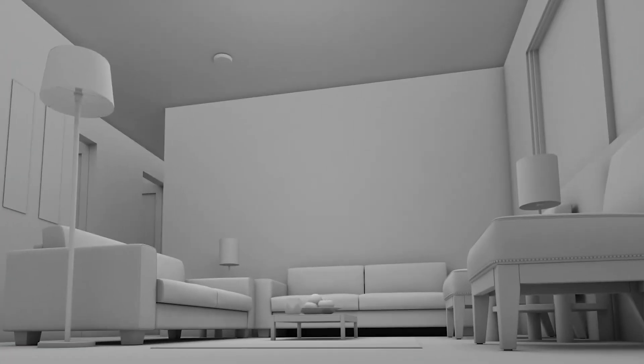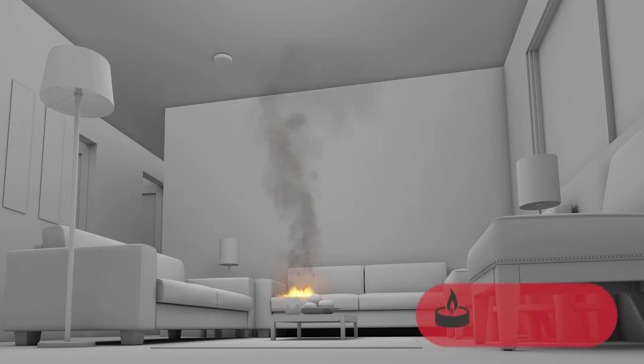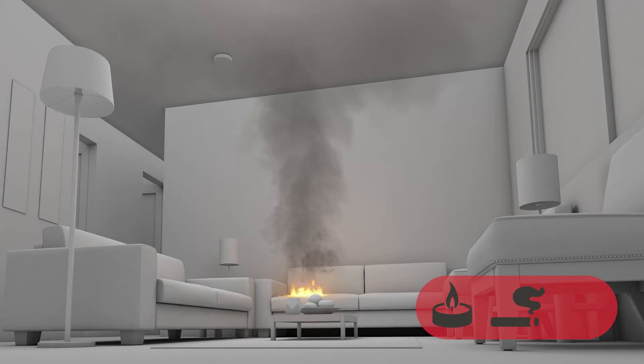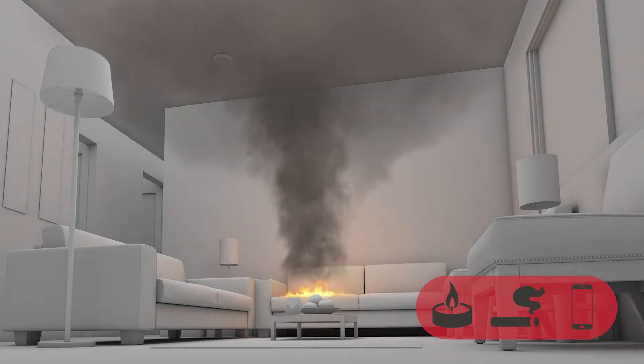The fire starts here on the sofa in the living area. The source of the fire could be something small like a candle, cigarette, or lithium-ion battery-powered device like a smartphone.